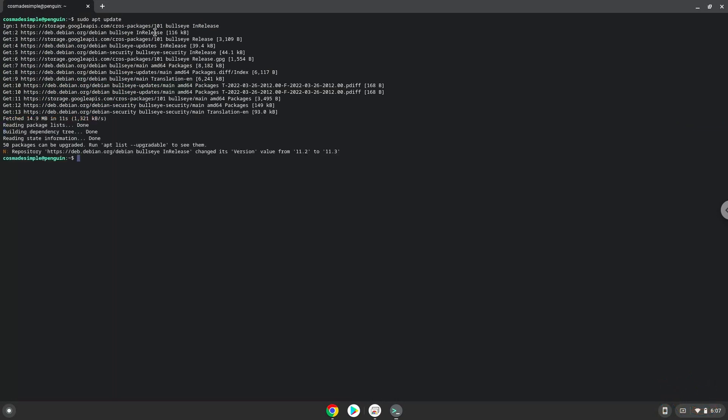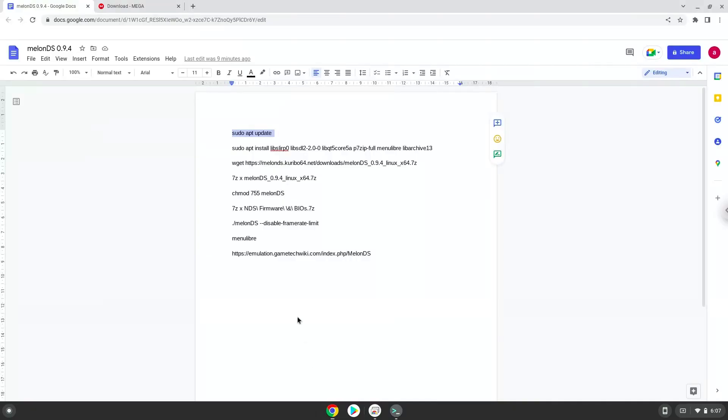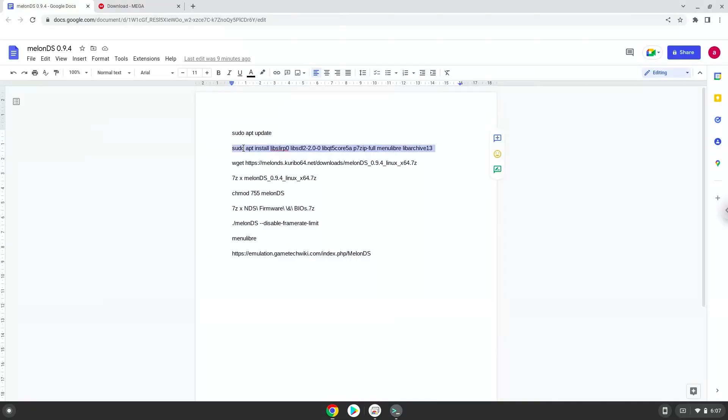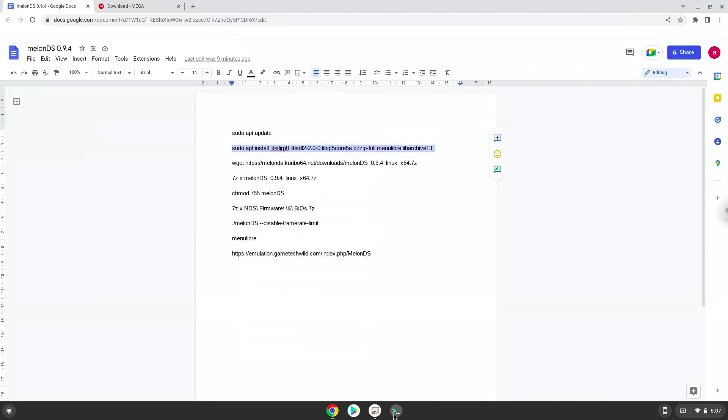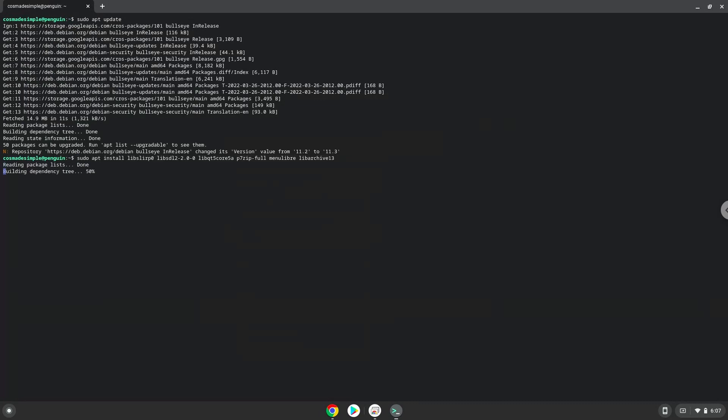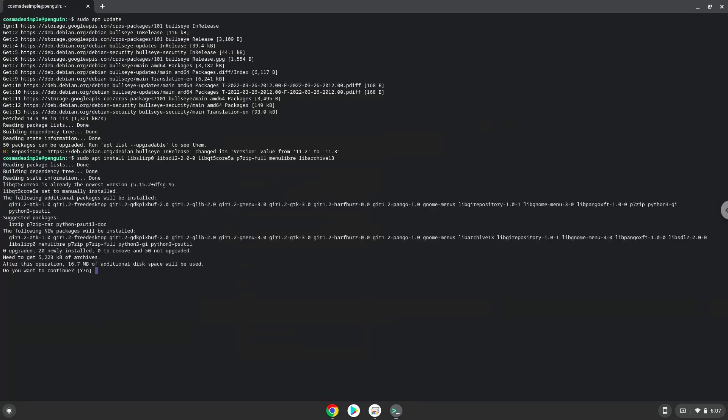Now we will install some packages which MelonDS requires and some which we will use during this tutorial, and press ENTER to confirm the installation.